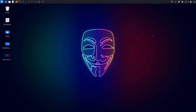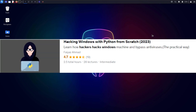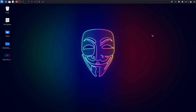I'm currently running two courses on Udemy. The first is 'Bug Bounty: The Ultimate Guide to Hunt Account Takeovers', covering business logic bugs and account takeover techniques based on practical scenarios with hands-on practice. The second is 'Hacking Windows with Python from Scratch', where you learn how to create custom payloads to hack Windows machines that can bypass antivirus, execute system commands, and access webcam. If you like the way I teach, check them out. Thanks for watching and keep learning.